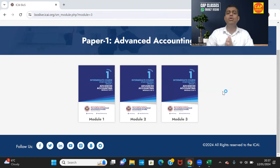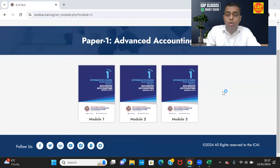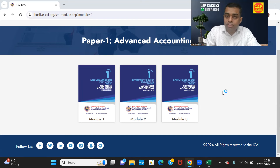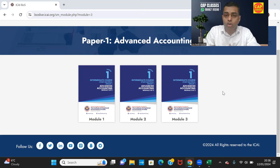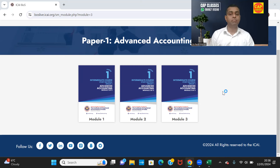Today this is going to be our Session 1 for new scheme Advanced Accounting, which is applicable from 2024 onwards. This time there is no transitional provision — no old and new simultaneously running for one or two batches. ICAI has decided that from 2024 May onwards, it is going to be only new scheme. There is nothing called old scheme now.